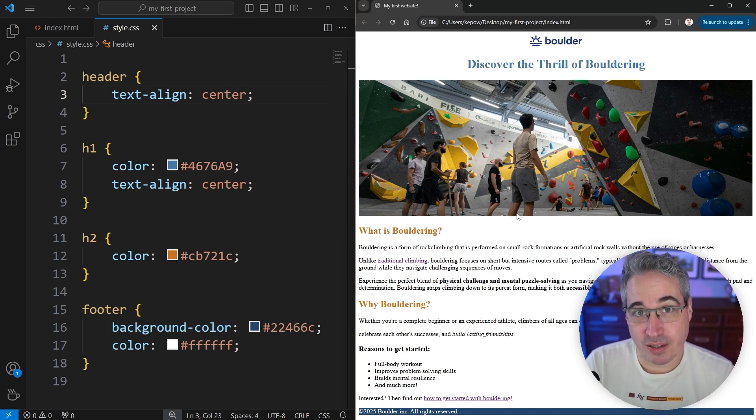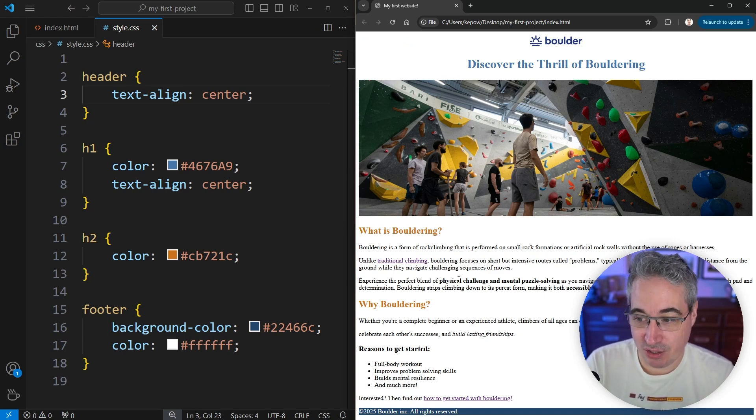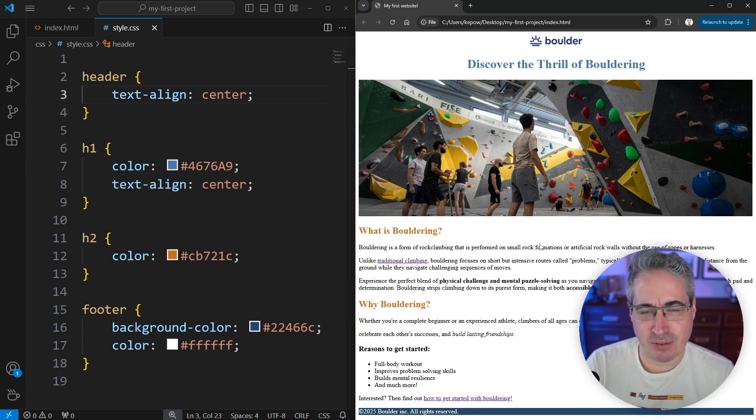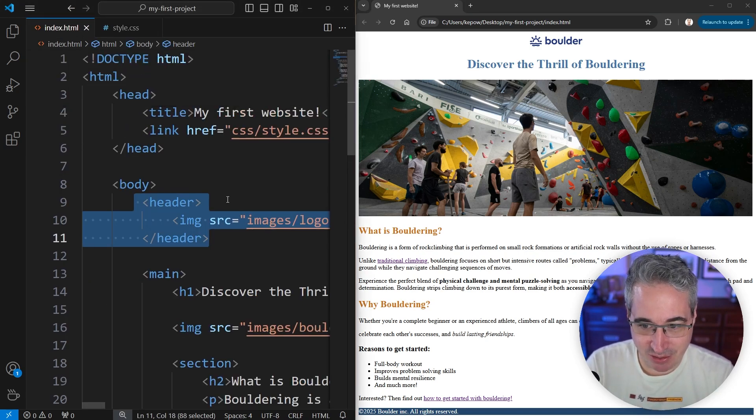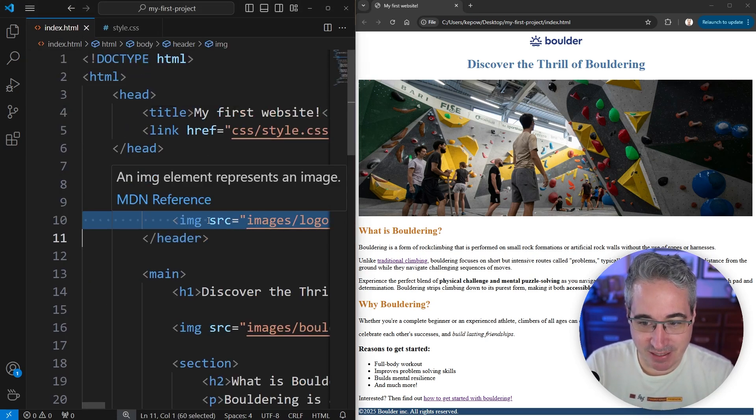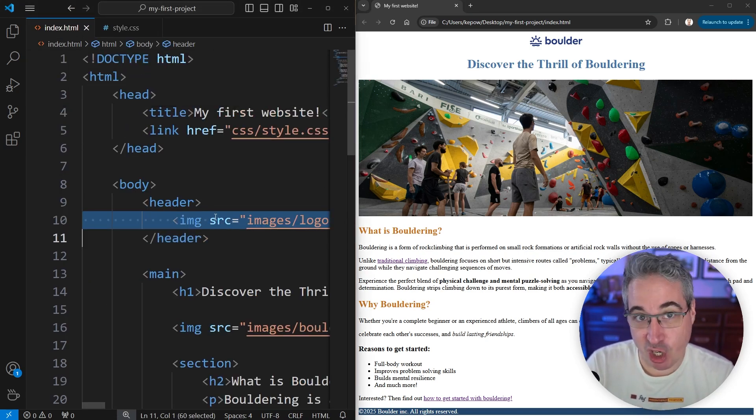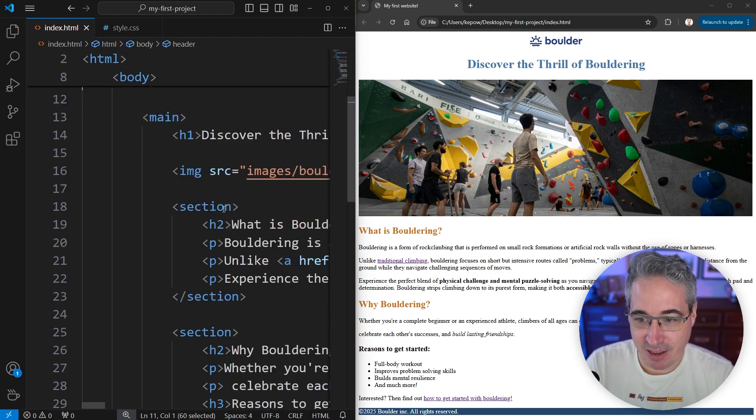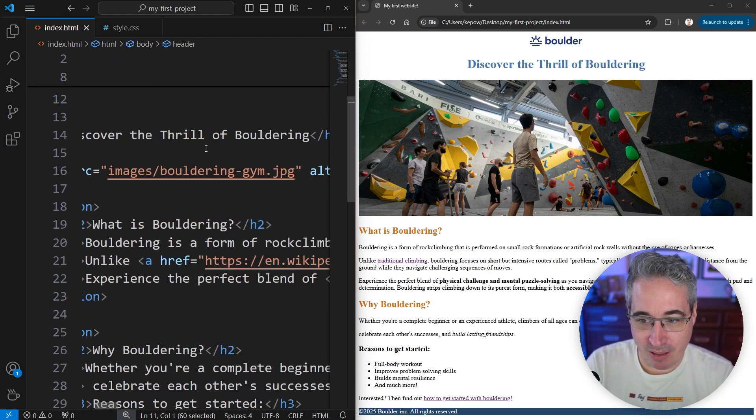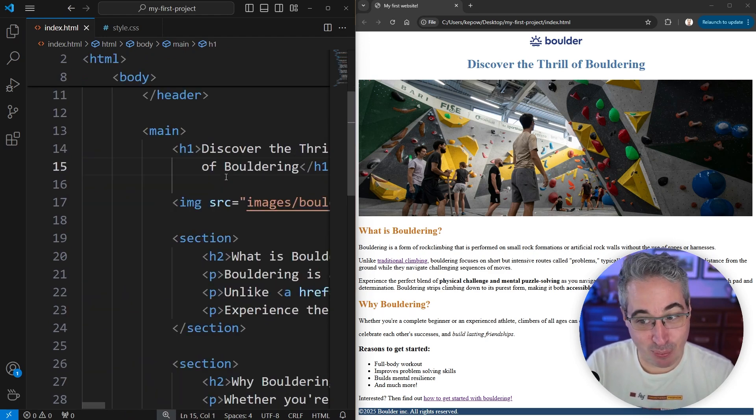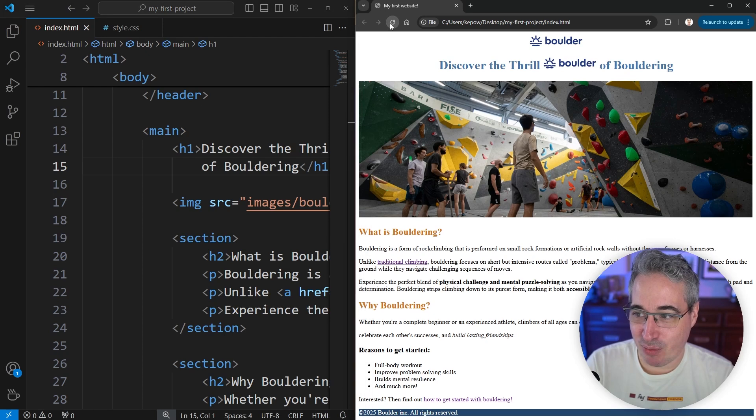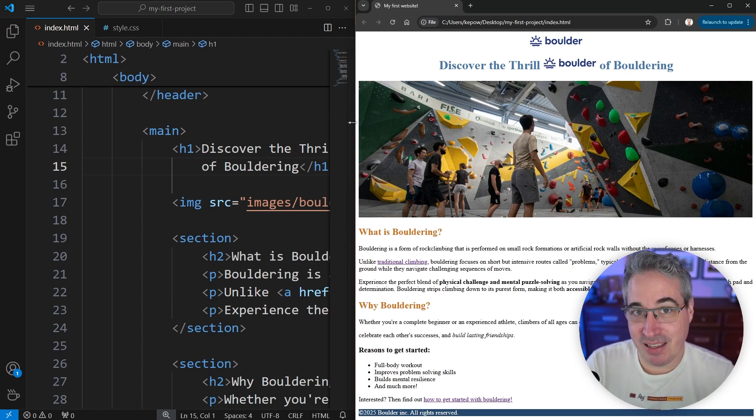The reason this works is because images are inline elements, just like our strong and em tags. So they can work as if they're in text. Now I can actually, just to highlight that, I can take my image. I'm going to copy that. I'm going to go in the middle of my heading here and bring in the logo. And so if I hit refresh, you can see that my image can live within the text.